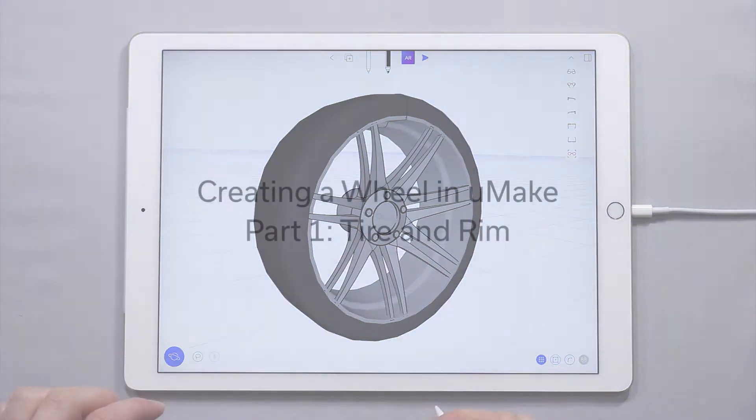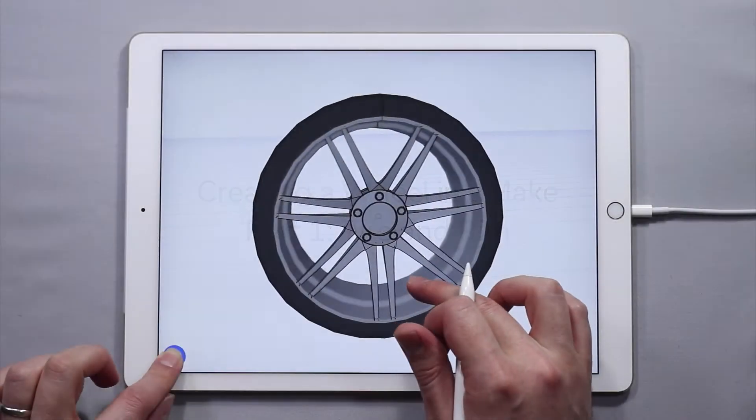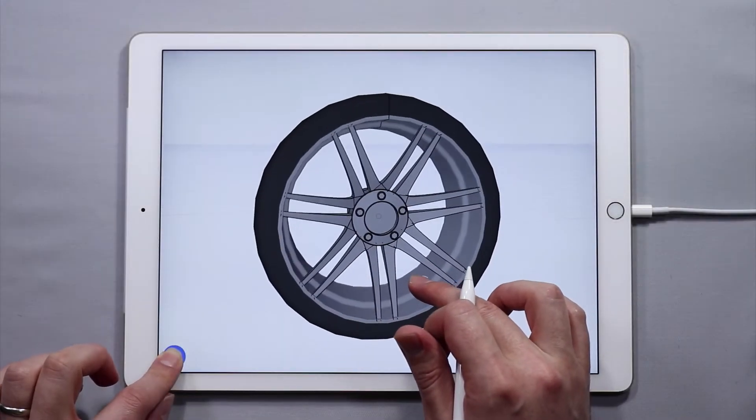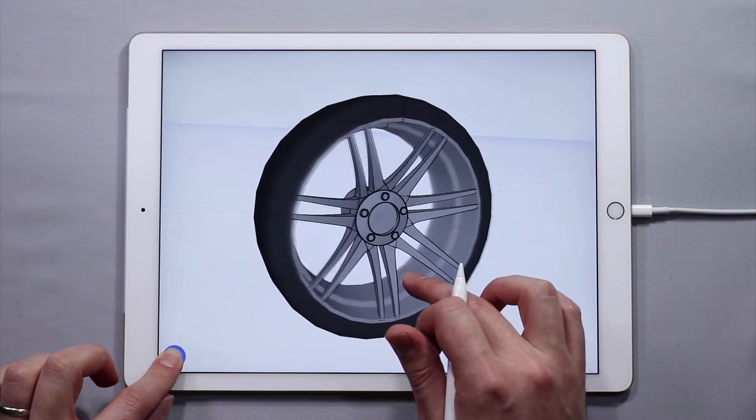Hello and welcome to another UMake tutorial. My name is Nico, and in this tutorial series I'm going to teach you how to design a wheel that looks kind of like this in UMake.